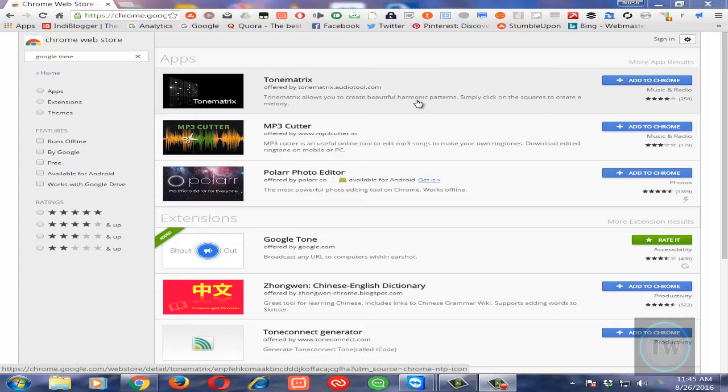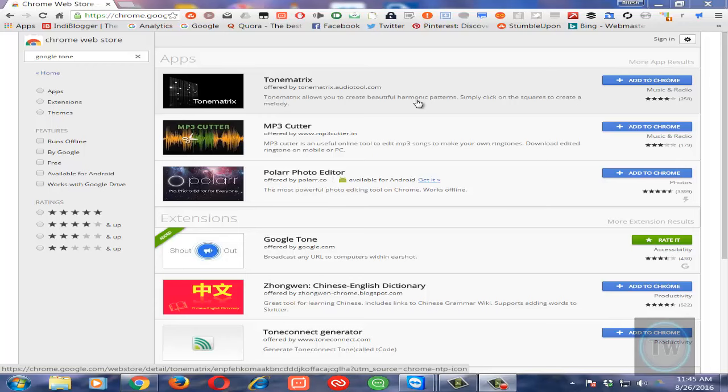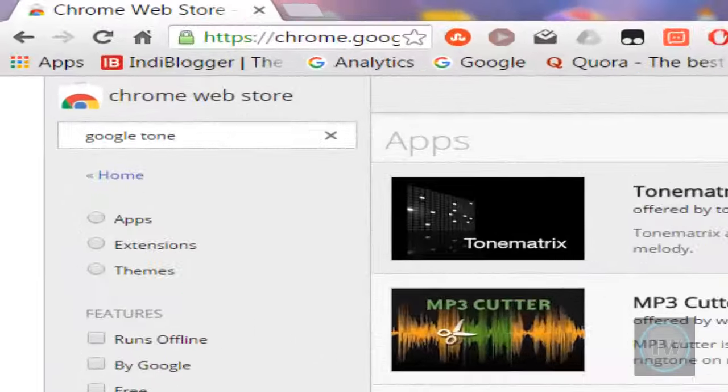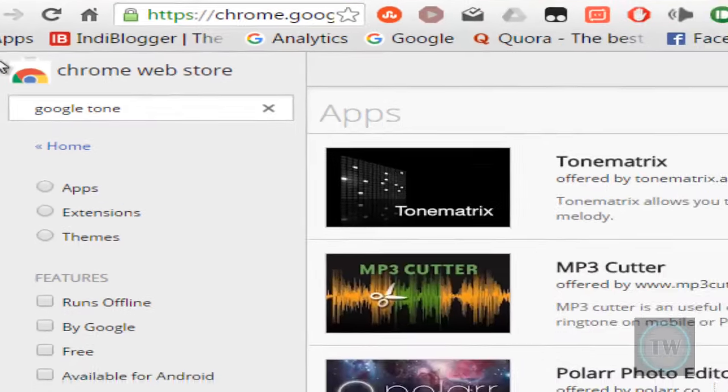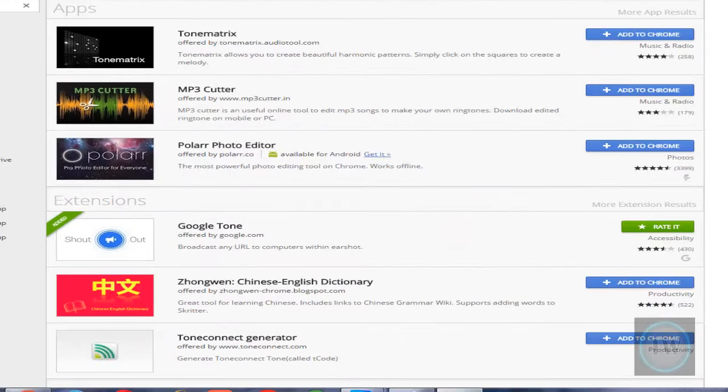First of all, you will have to download an extension called Google Tone. Go to Google Chrome Web Store and then search for this extension called Google Tone. I have already searched and you can add this extension.